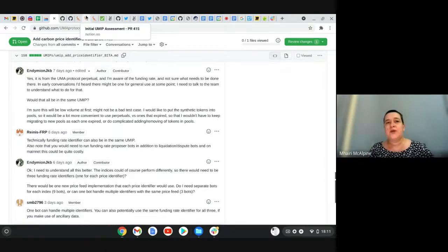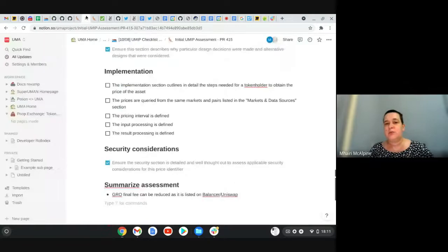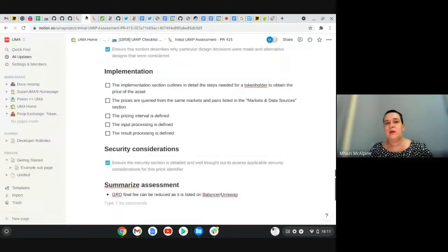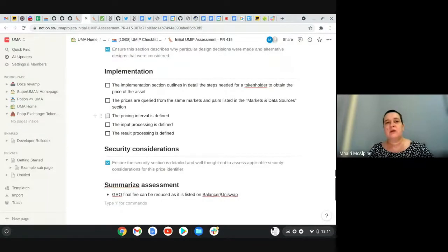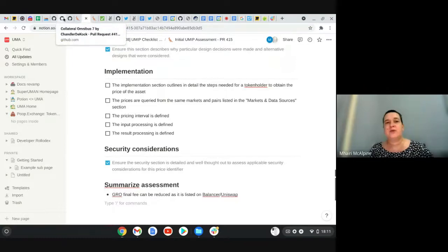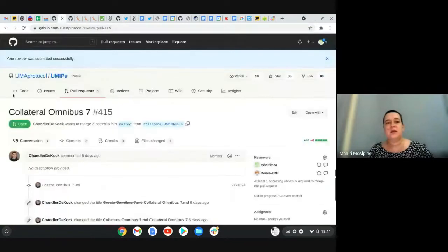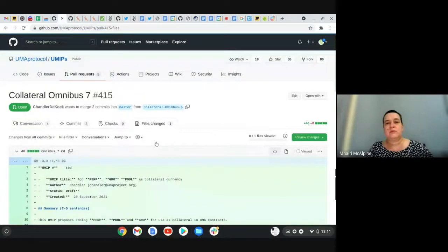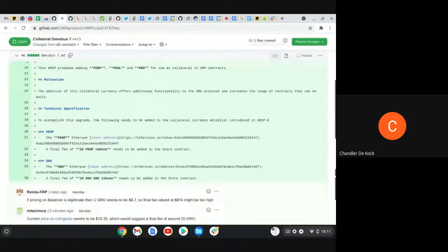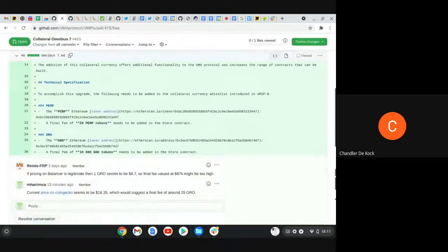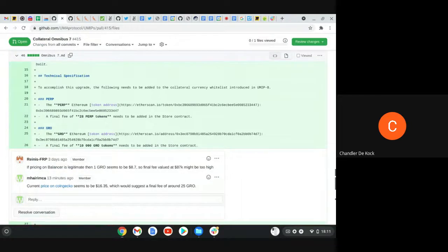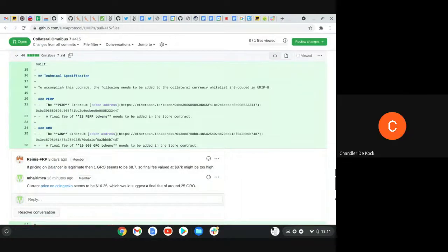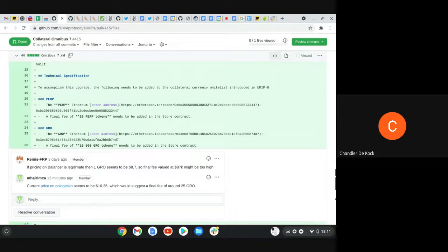The second one that we had was the omnibus collateral. There was a bit of an issue here. It's the global final fee. Yeah, I can do that. When I first created this, it was in draft and then the final fee was just an absurd amount. Before we had a live price feed, they've subsequently got a live price feed.